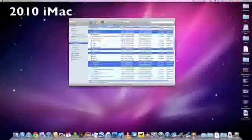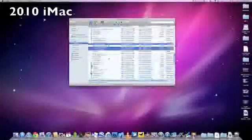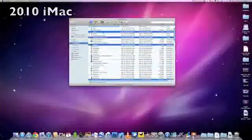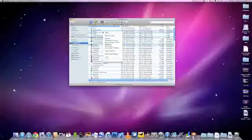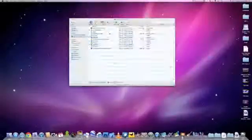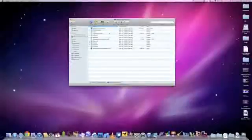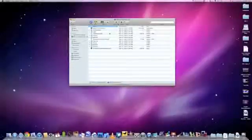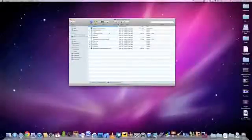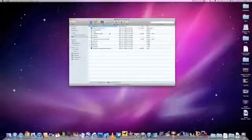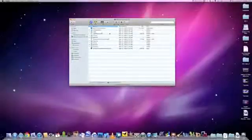Now, if we attempt the same stress test on my previous generation iMac, this is the 2010 iMac with the Quad-Core i7 running at 2.8 GHz. If we do the same test, all you see is a bunch of bouncing icons. That's because everything is loaded on the hard disk drive, so things boot up much more slowly.